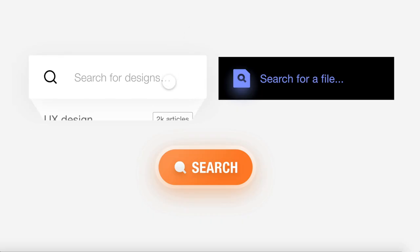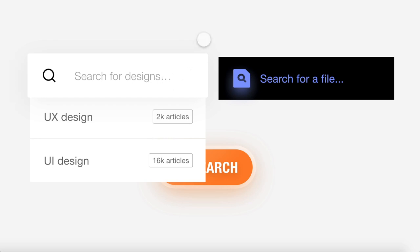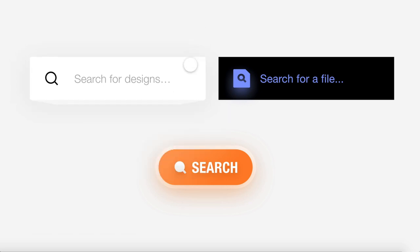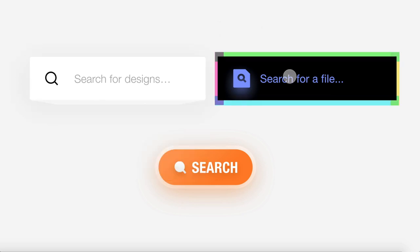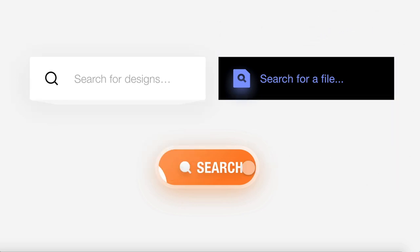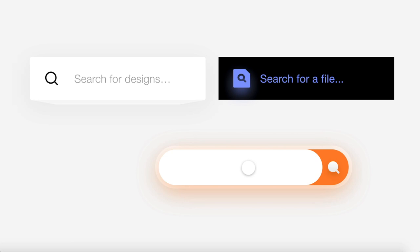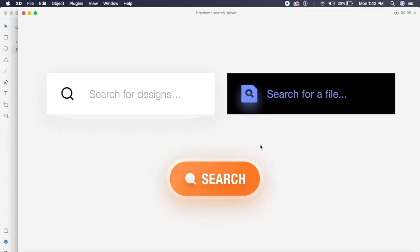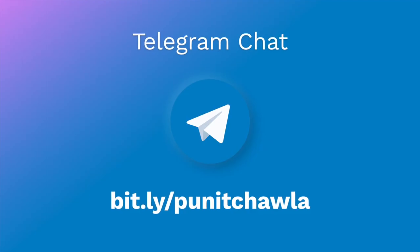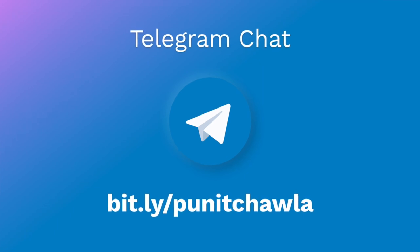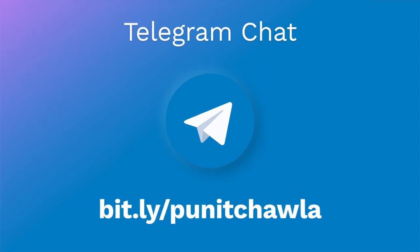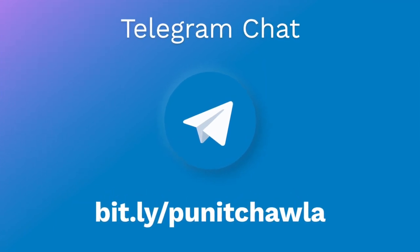Hey everyone, welcome back to the channel. Today we're checking out these amazing hover animations that we have created in Adobe XD. They look good, they feel good, and they're all for search. Without further ado, let's get started with this tutorial. Also, join my Telegram channel which is down below in the description.